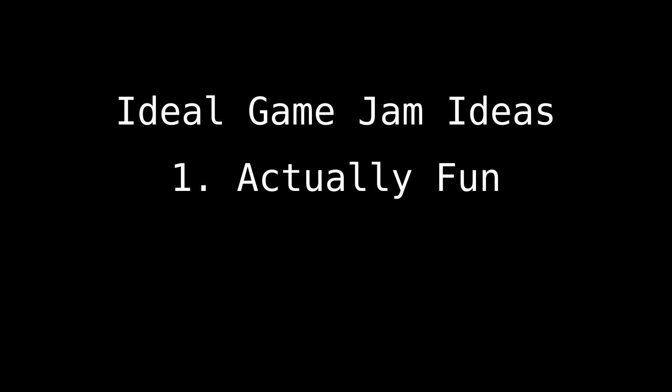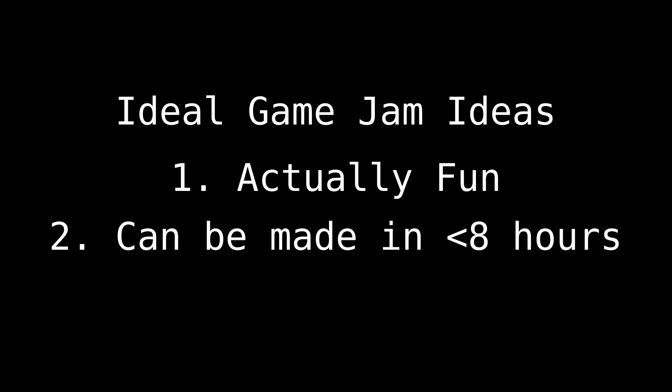The best game jam ideas are one, actually fun, and two, can be made in less than eight hours, because there's no way I'm wasting my entire weekend on this.